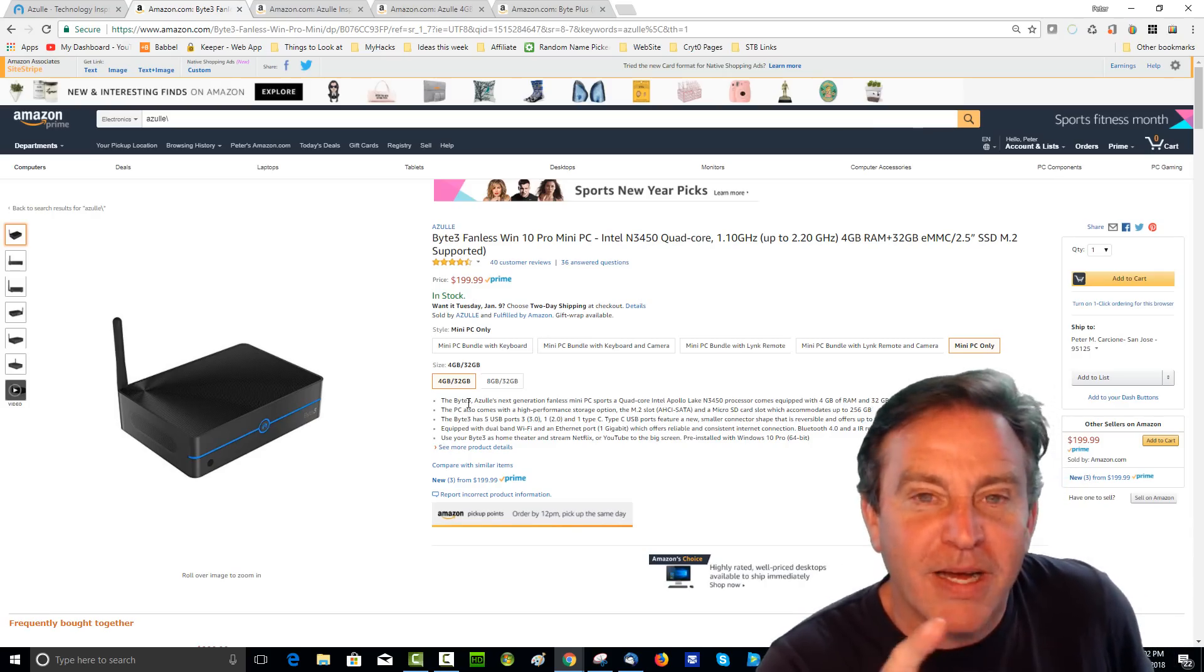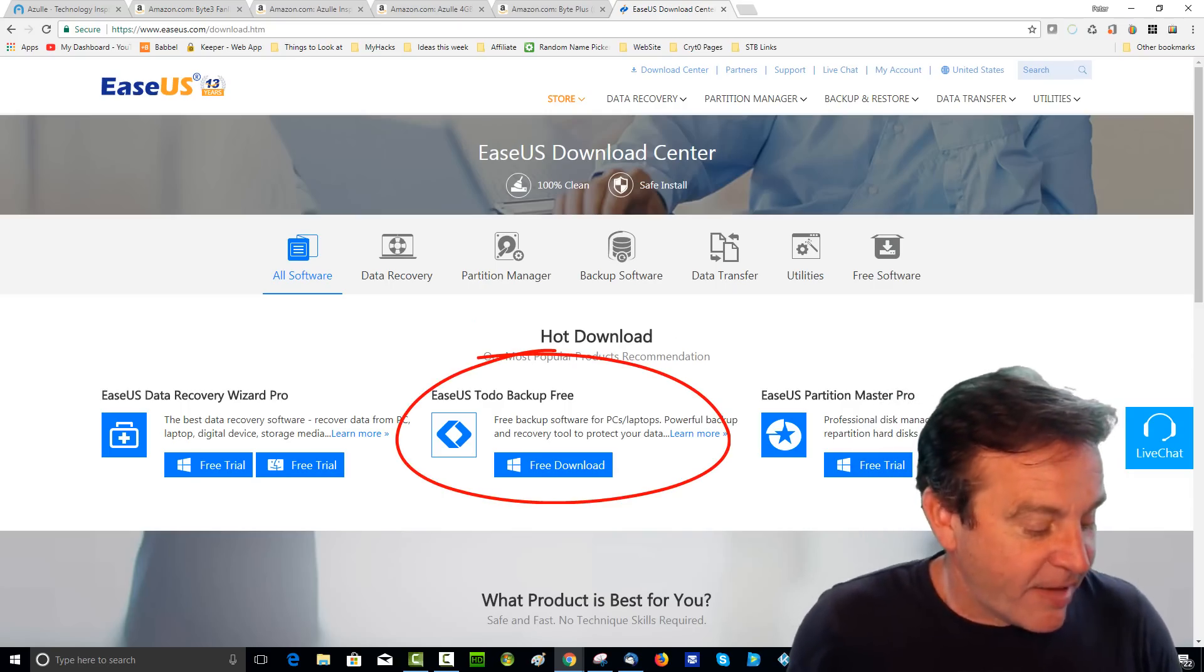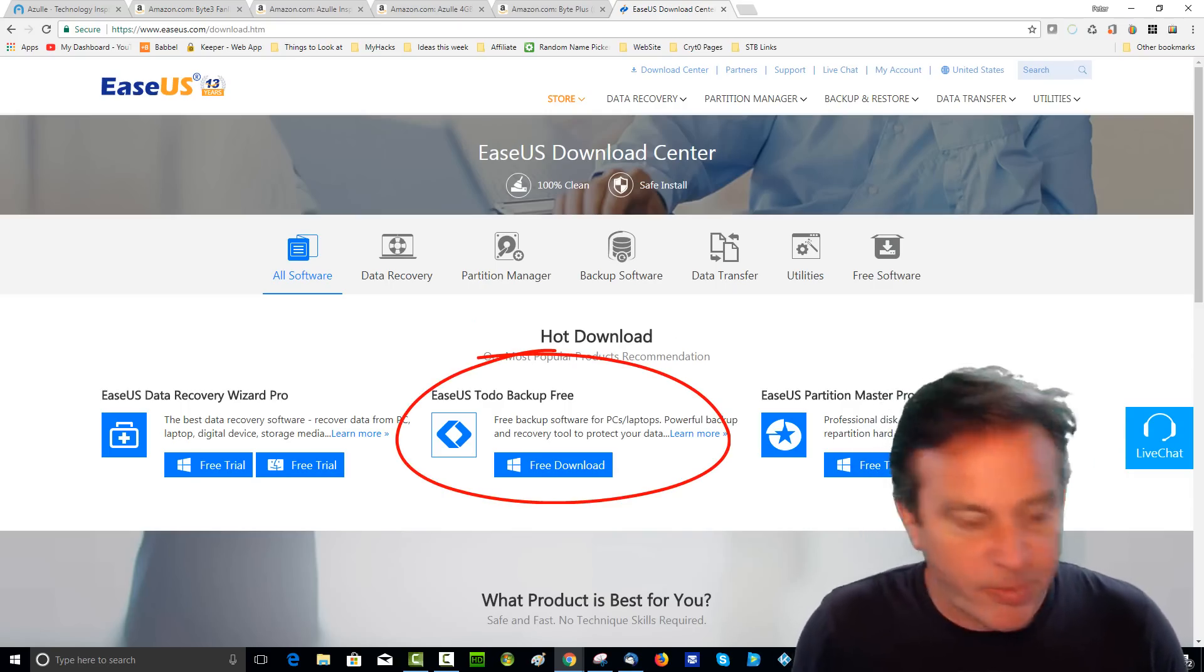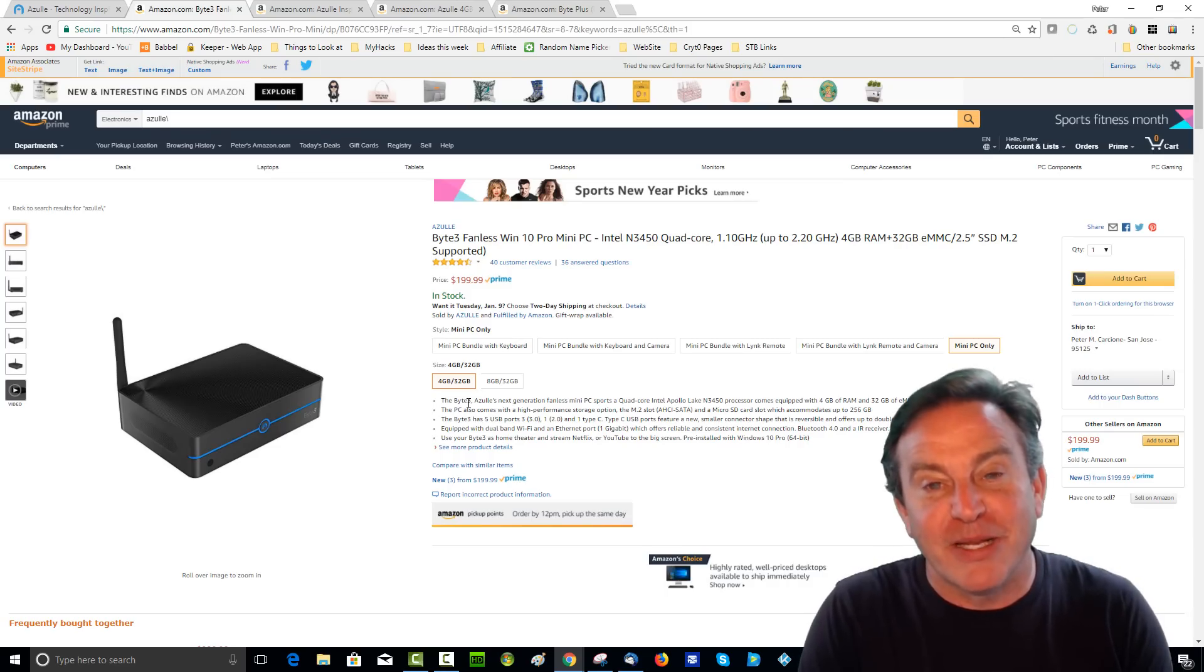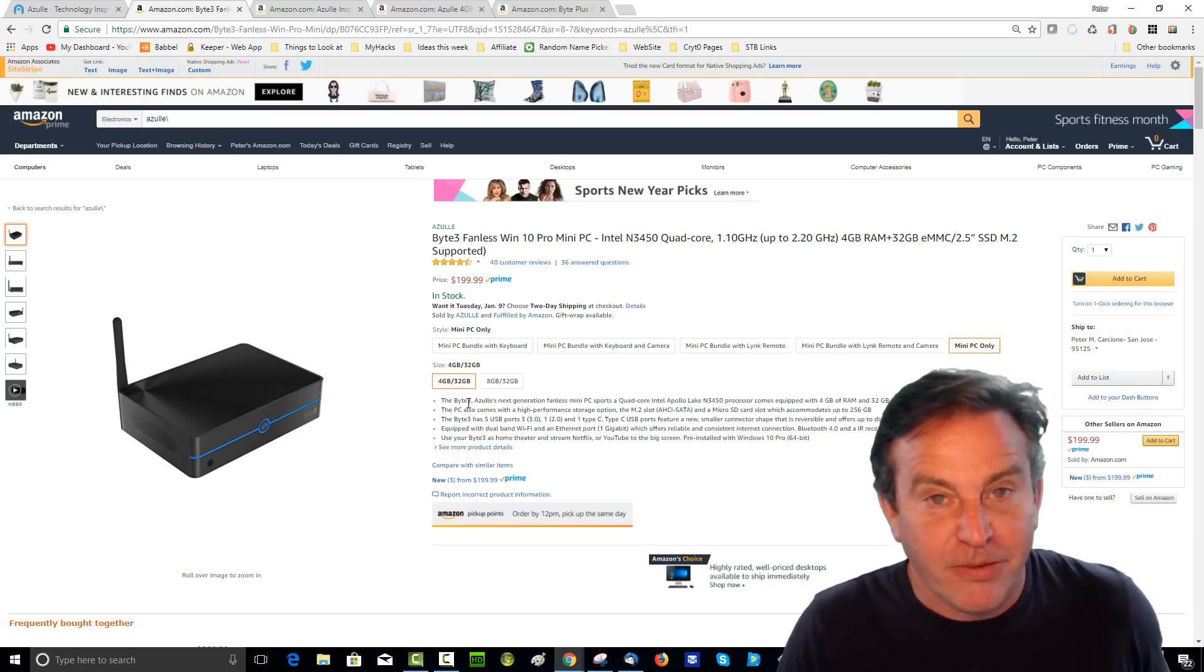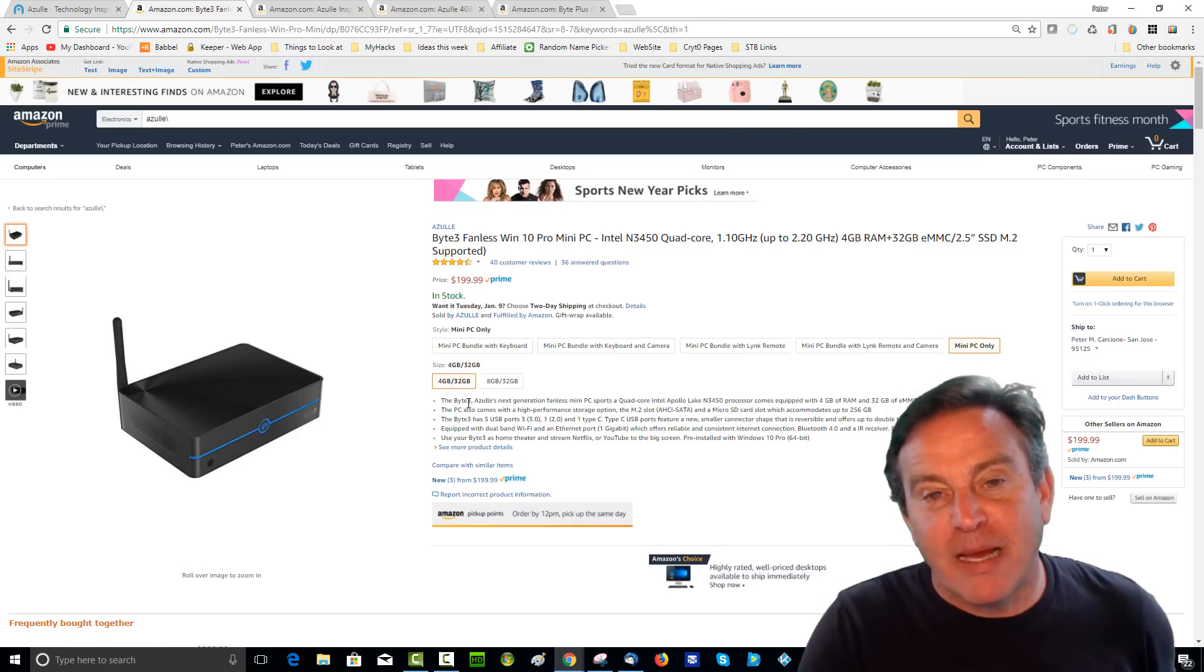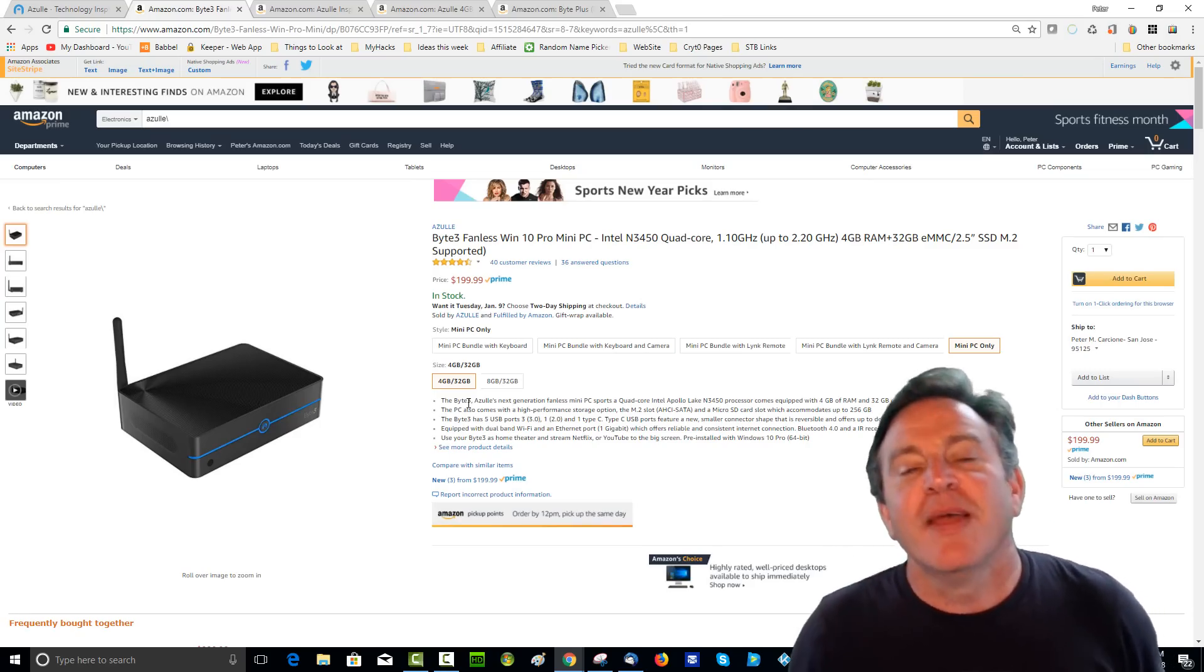So there is a program out there by Isus. I'll put a link to it. They have a thing called Toto, which means all in Spanish, Toto Backup. So Toto Backup was great. It even has a trial version that allowed me to do this because it's a 30-day trial. I don't need 30 days. It did a wonderful job and copied that partition. I just went to the BIOS and switched the drives.